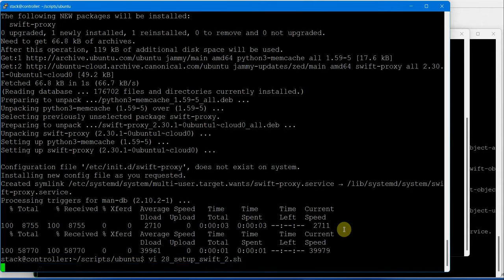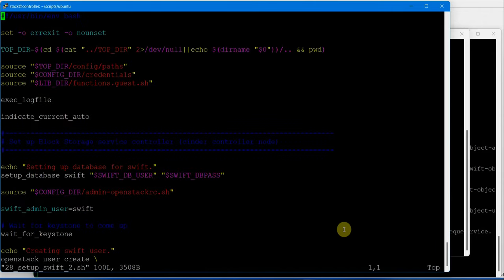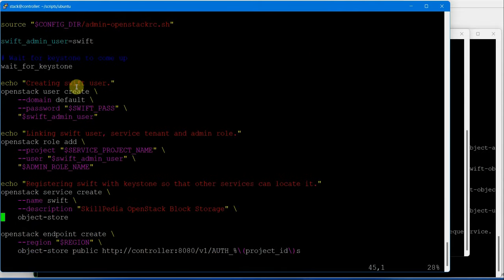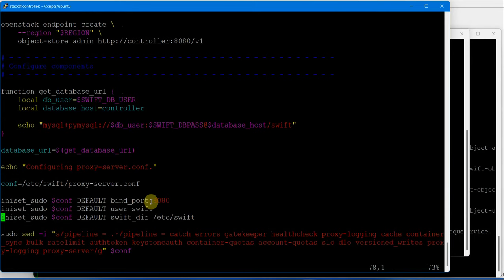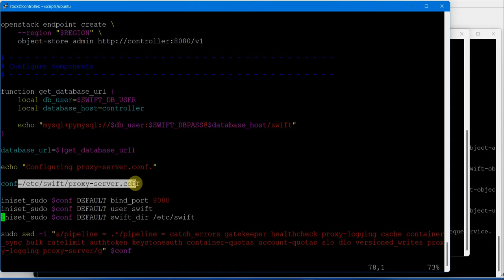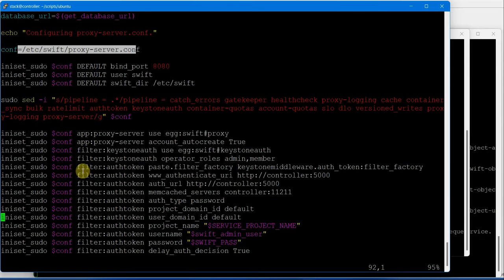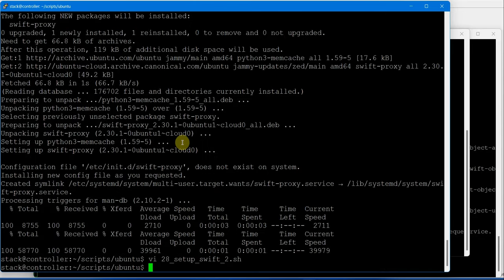Let's look at script number 28. This script will set up users and endpoints in service. First it creates the user, then creates the user service and admin role, adds that, creates the service, and creates the endpoints. After that it sets up the database, creates the database, and makes changes into the main configuration file - the /etc/swift/proxy-server.conf file. Various actions inside that, including the pipeline. Let's execute script number 28 on the controller node.